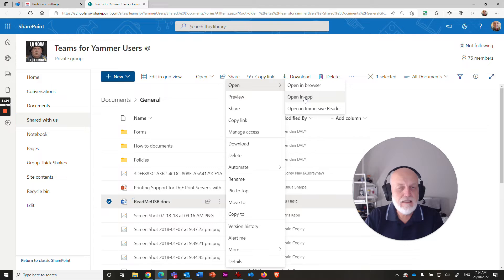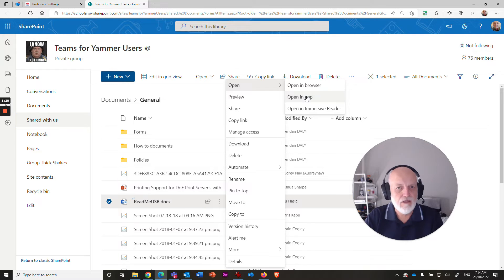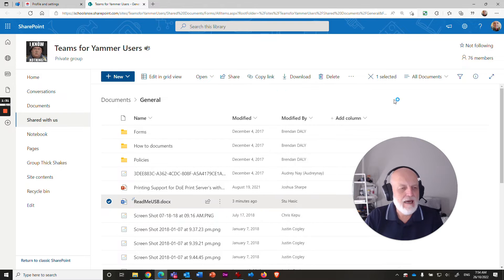So you do need to have the desktop version of Microsoft Office and you do need to have the desktop version of Microsoft Word. So click on open in app.